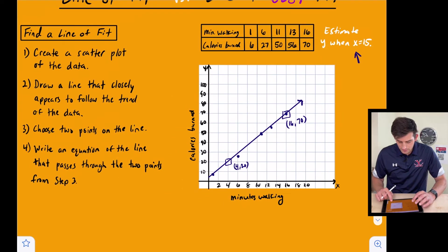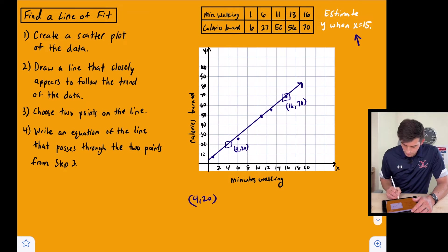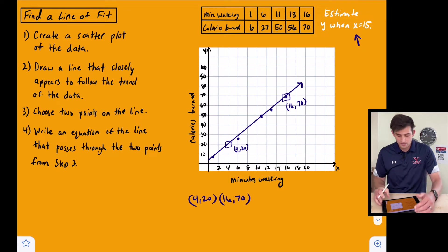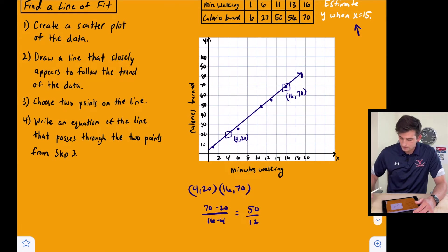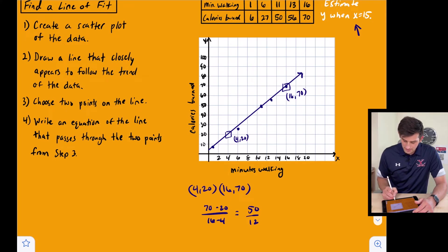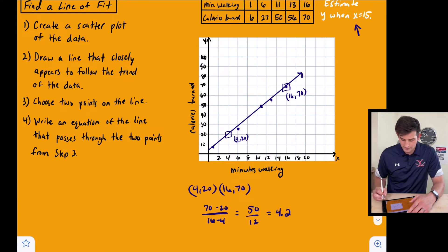Now we're going to write our equation through those two points. We have (4, 20) and (16, 70). We're going to find the slope: Y2 minus Y1 divided by X2 minus X1, and we get 50 over 12. We can divide that to find our slope — 50 divided by 12 gives us approximately 4.2 (the calculator says 4.16 repeating).